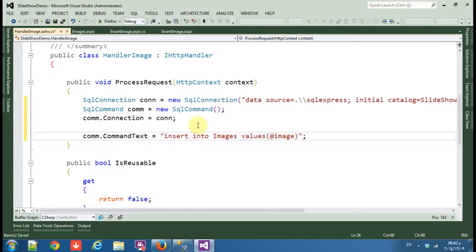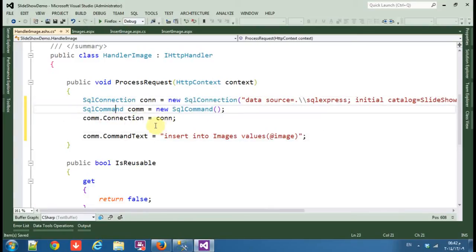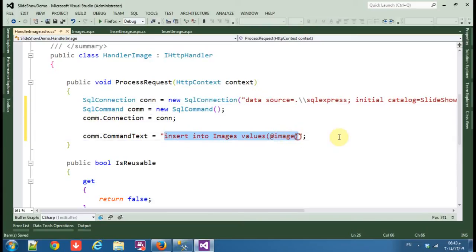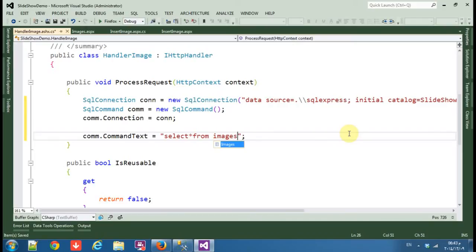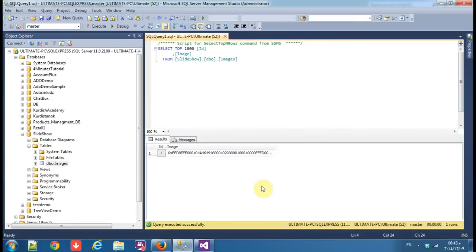We open the connection, made an object of SQL commands, we associated the connection, and now change the command text to select all from image where ID equals one.